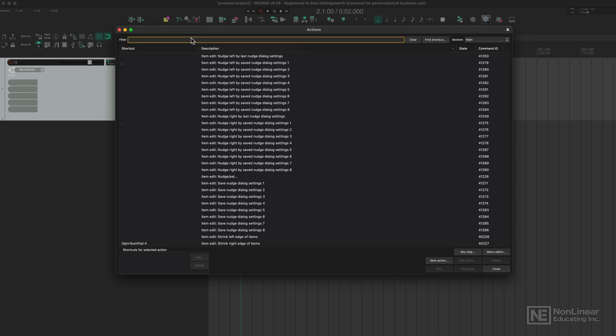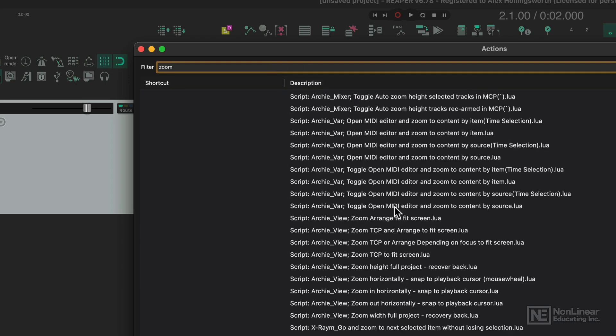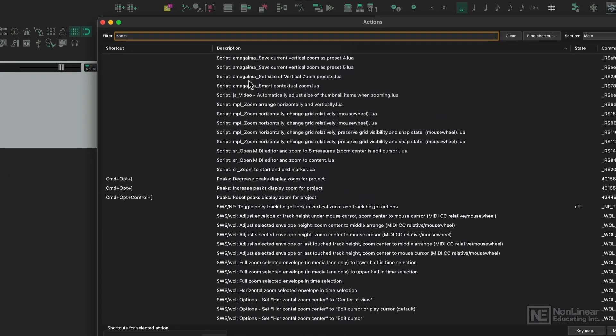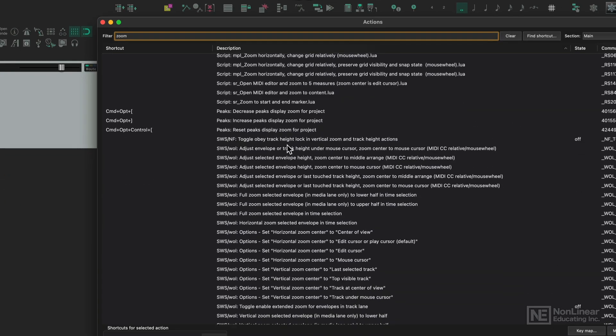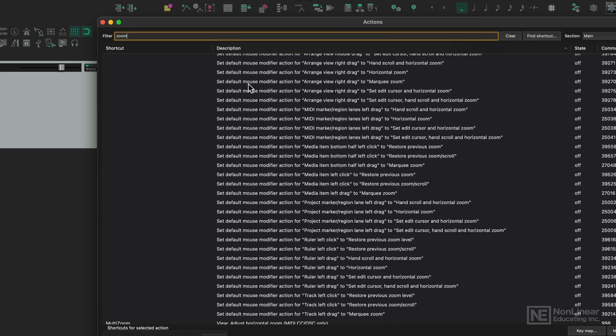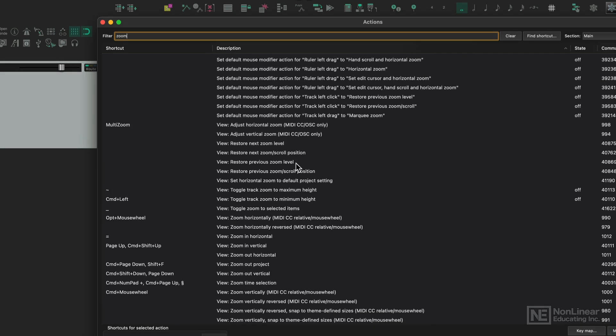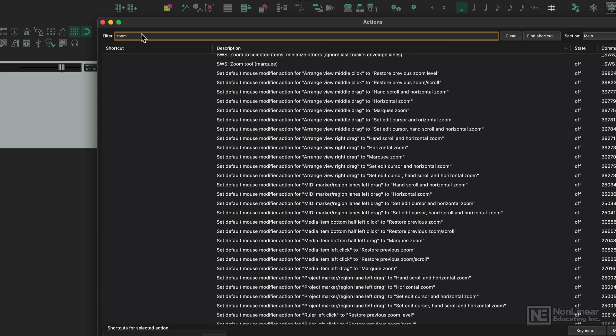I'll give you an example, let's just go with zoom. And next thing you know, all the scripts that you've downloaded, all the SWS actions are all there, and all the native actions are there that are associated with zoom.